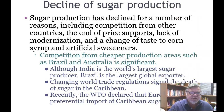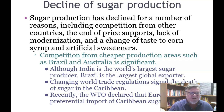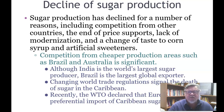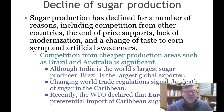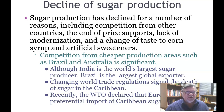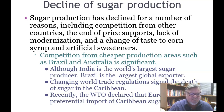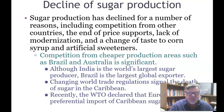Sugar production has declined for a number of reasons: competition from other countries, the end of price supports, lack of modernization, a shift in consumer taste from sugar to corn syrup and artificial sweeteners, and competition from cheaper production areas such as Brazil and Australia.